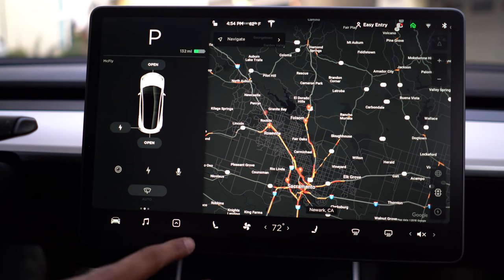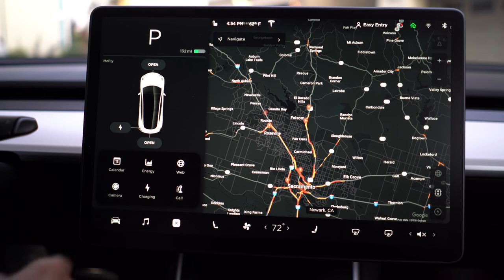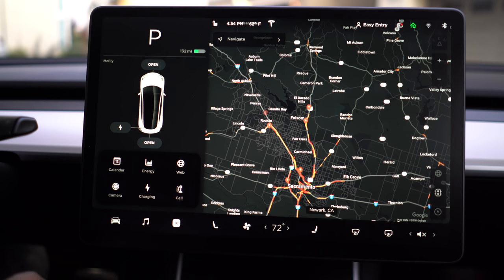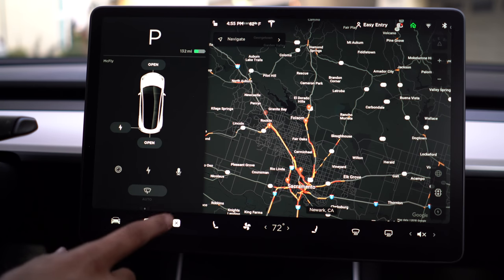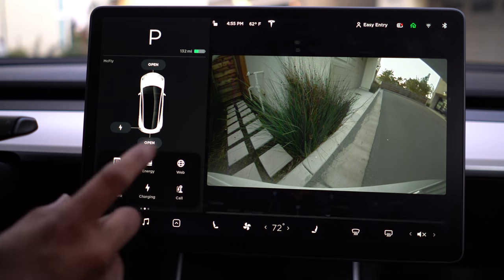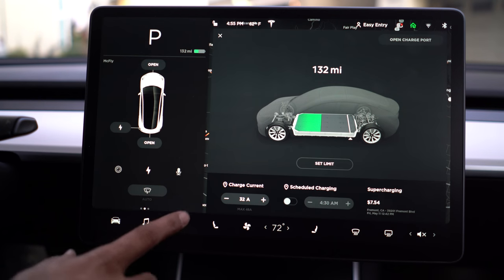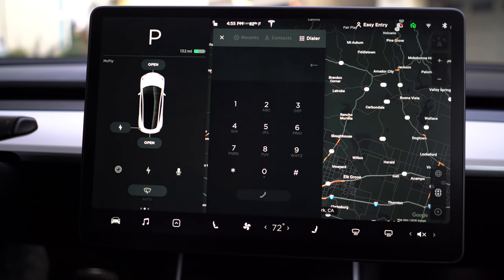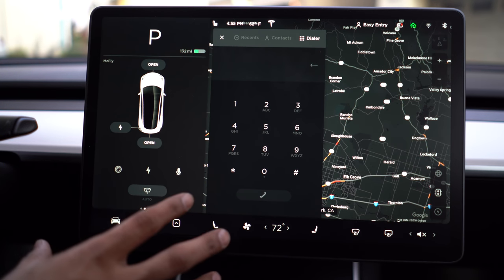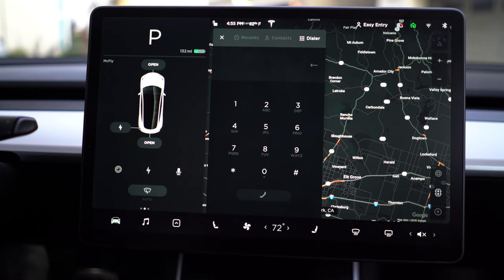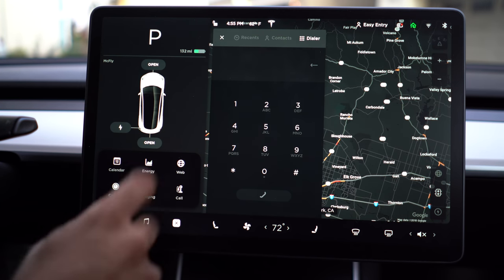Let's go into what I call the app drawer. Here you'll have access to the calendar — you can enable calendar access and it will pull that directly from your phone. You also have access to the camera, another view of charging, and an option to get into your calls. This will enable your phone menu, which gives you access to your recent calls, your contacts, and your dial pad.